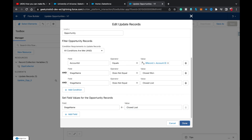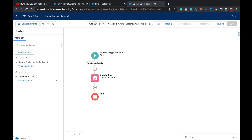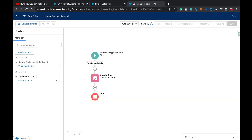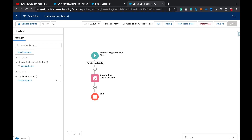And that's it. This is the very simple flow we just transformed from the bigger multi-element flow. Save it, hit Save again, and activate it. That big flow is now replaced by this single, clean flow.